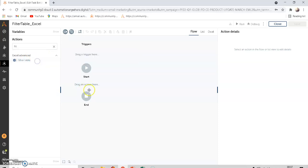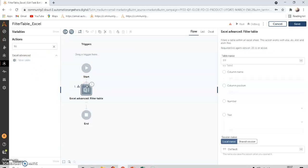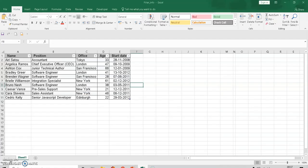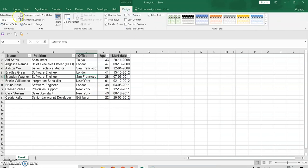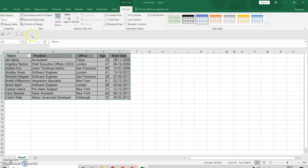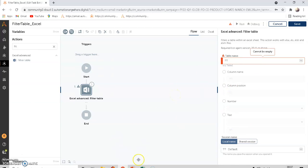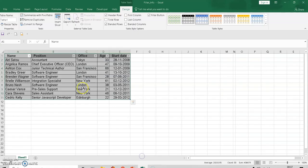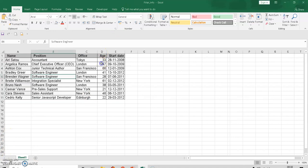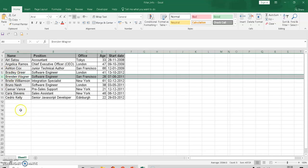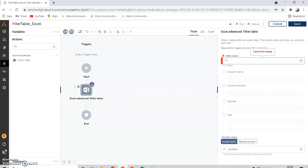Under Excel Advanced there is a command called Filter Table. If you drag and drop this Filter Table, it asks for the table name — it works only if the data is in table format. Without using Filter Table, how do we get the information? I'll delete the table ranges here. So how can we get the Software Engineer from the Position B column and show only that row in a message box?